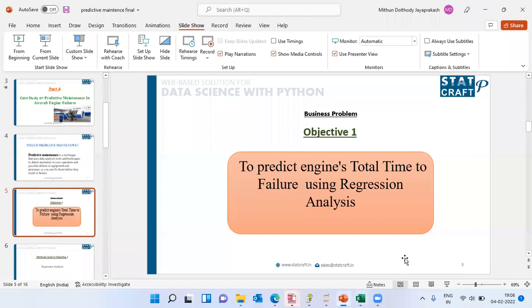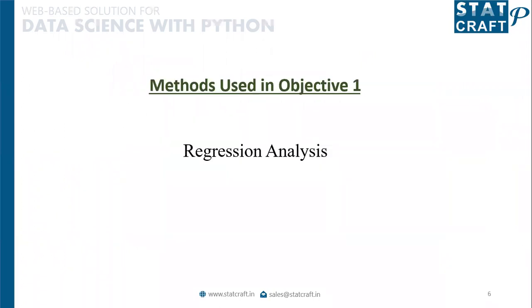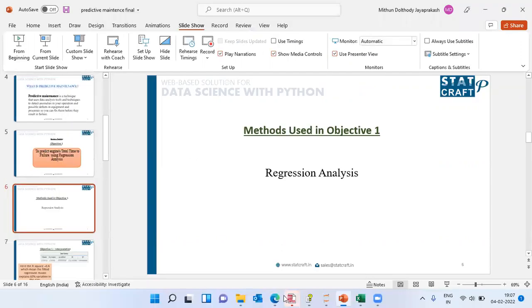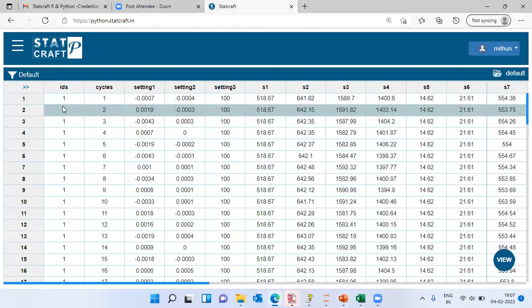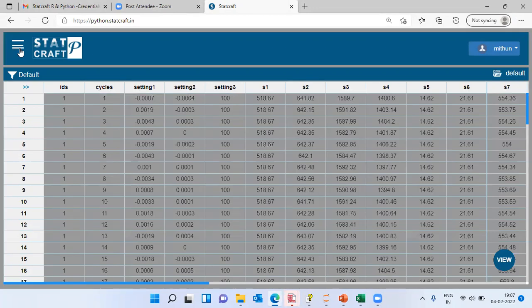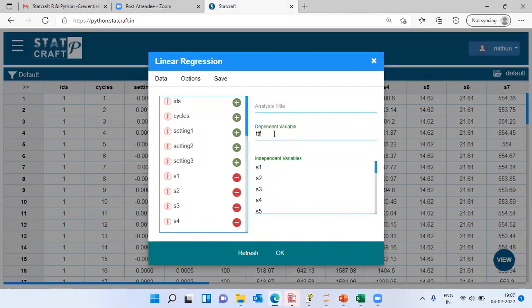Let me go back to PowerPoint and show you what we are trying to do. We are trying to predict the engine's total time to failure. The technique we will be using is regression analysis — we use regression when the dependent variable is scale and we are predicting it given a set of independent variables. To execute this analysis, I will be using StatCraft. This is how the data set looks in StatCraft. To run a regression analysis, I open the Analysis tab, go to Regression, and choose Linear Regression. I have entered total time to failure as the dependent variable and the sensor-related variables as the independent variables. You can also include setting-related information as independent variables.